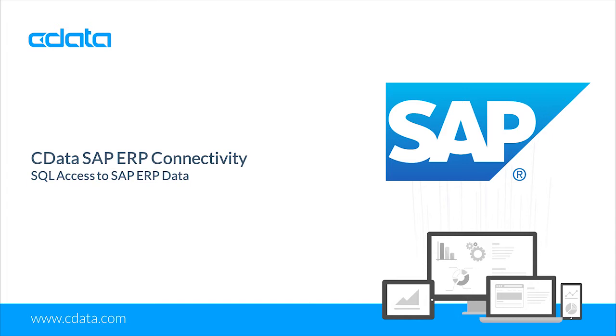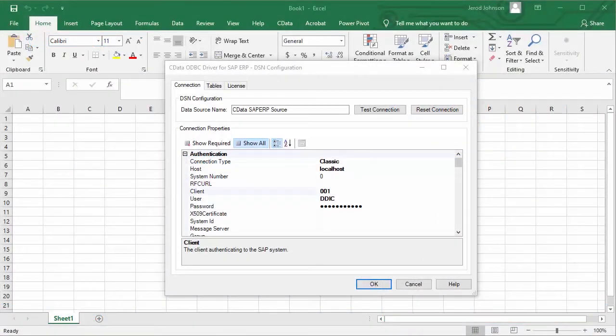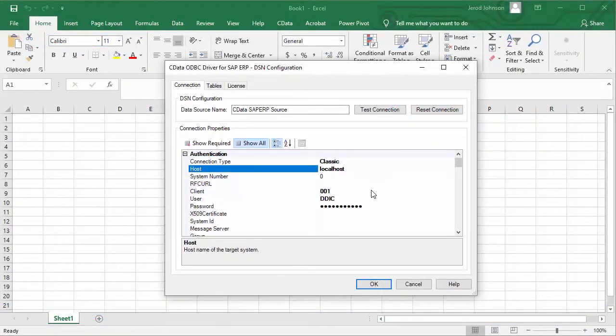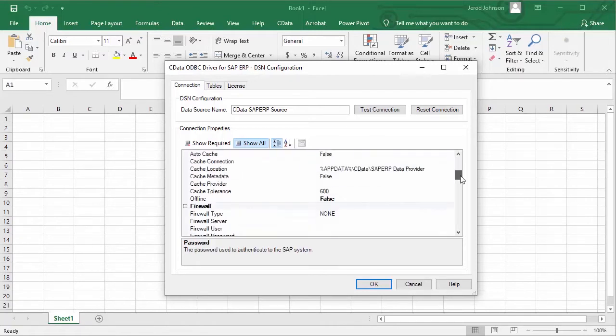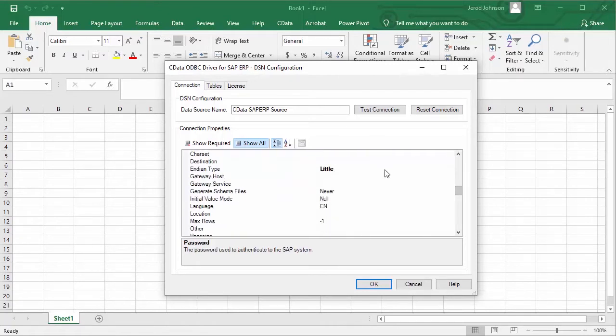In this video, we walk through using the CData ODBC driver for SAP ERP to connect with SAP data in Microsoft Excel. Start by configuring the ODBC DSN to connect to your SAP ERP instance.